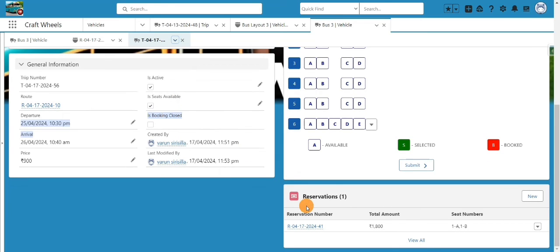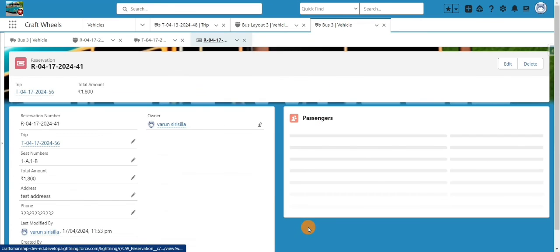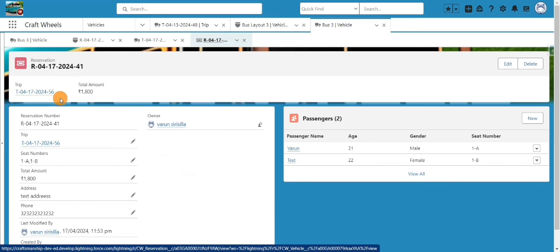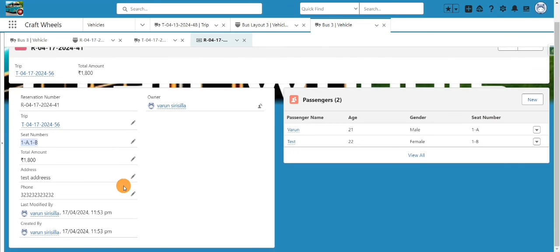In the trip record's related list, the reservation record has been created. It stores the address, phone number, total amount, and the seat numbers selected in the UI, along with the passenger list showing age, gender, and seat number for each passenger.